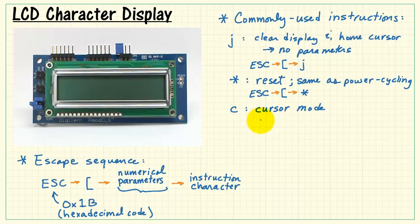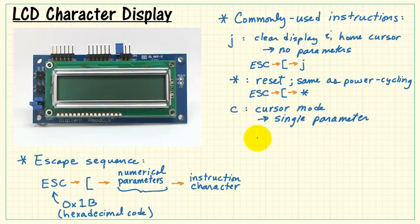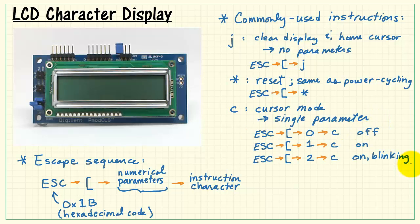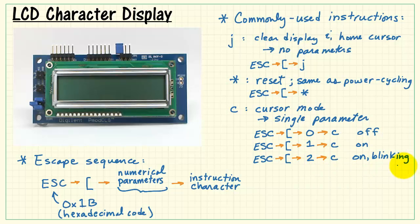Lowercase c means adjust the cursor mode. This requires a single parameter. Here's some examples. If you set it to zero, you turn the display off. One means on, two means on and blinking.